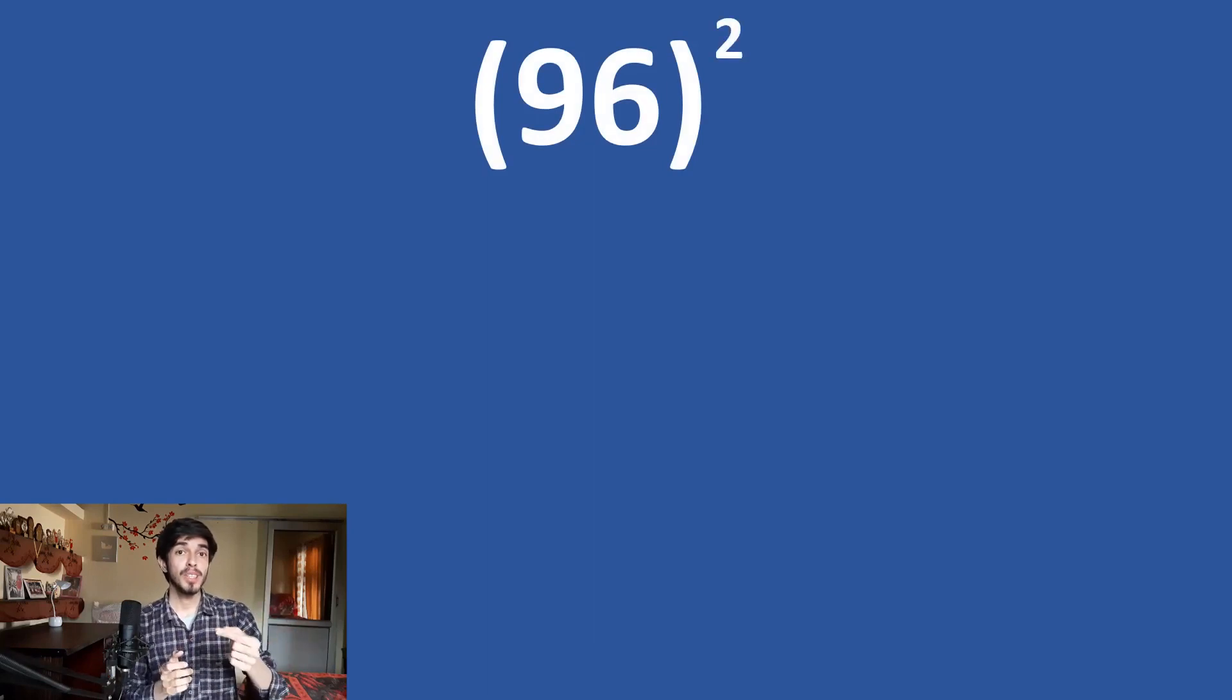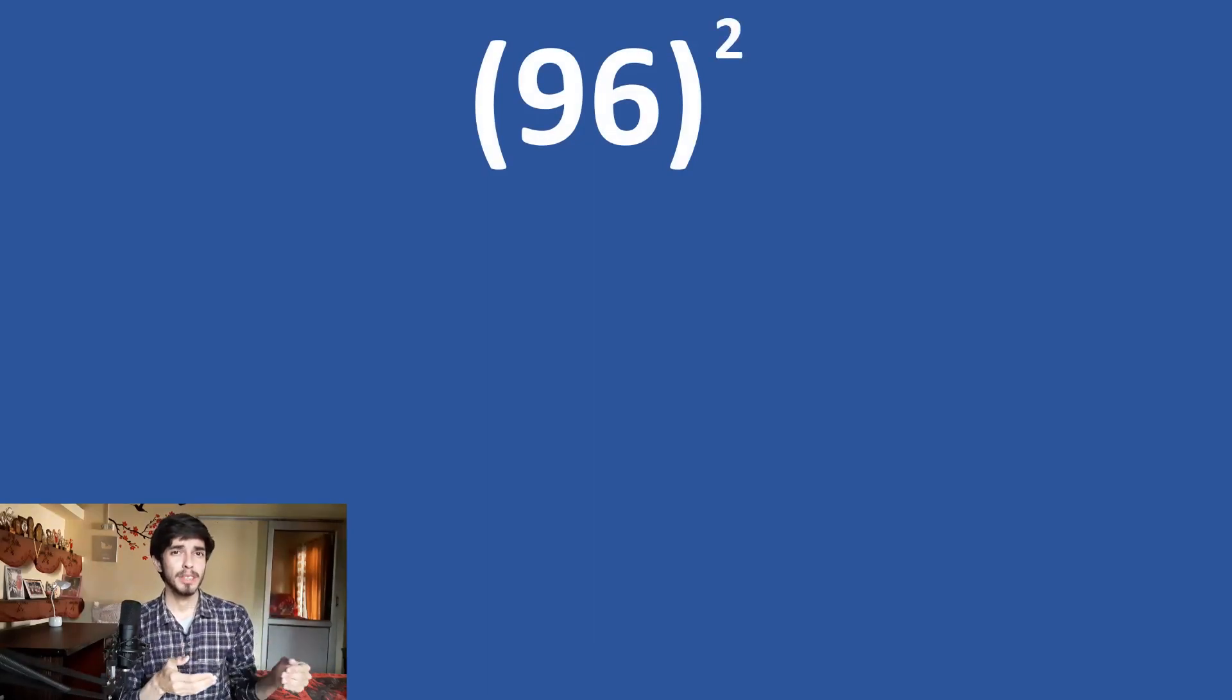So, now let us take different kinds of examples so that you can understand this method a lot better. So, 96 square. Try to do it yourself first.